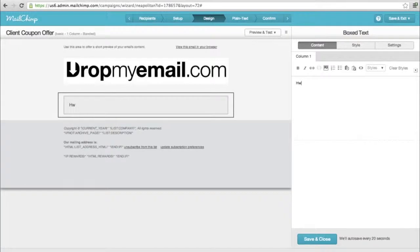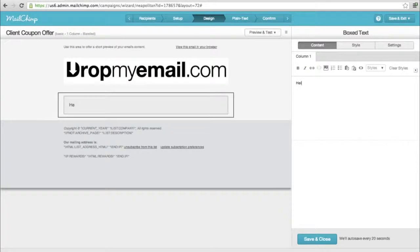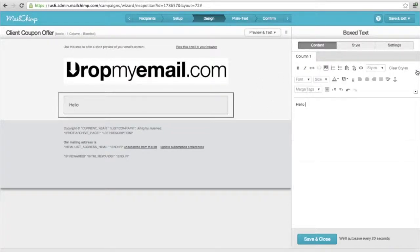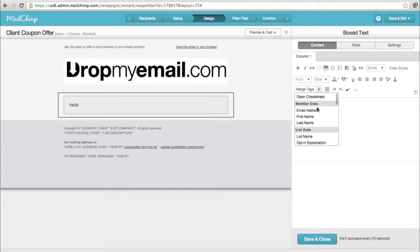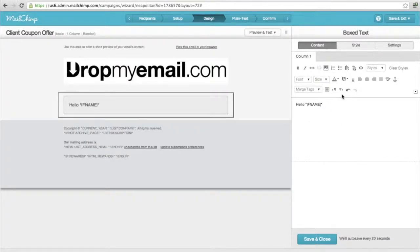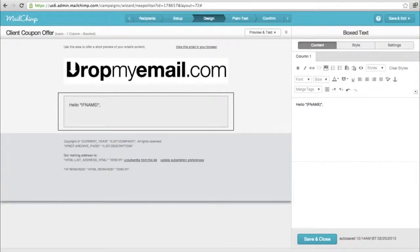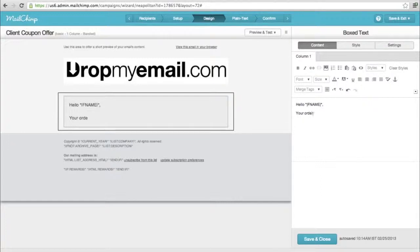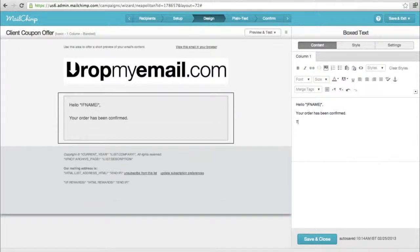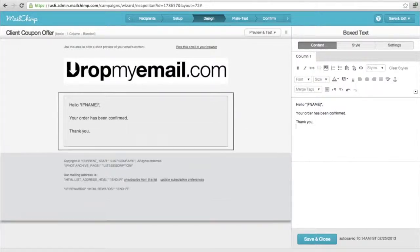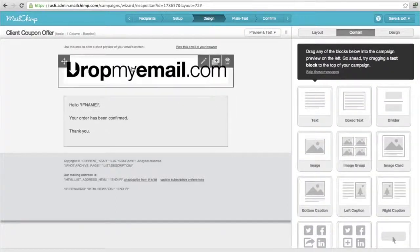This is the border text. You can update your text. Hello - here is where you would want to put the name of the person. That's where the merge tag comes into play. If you click down, you would see a merge tag option. You can say first name, so it'll automatically replace the person's name with the first name. Let's say 'your order has been confirmed'.